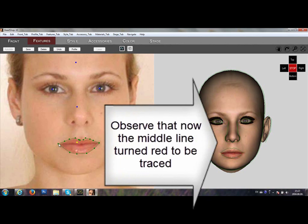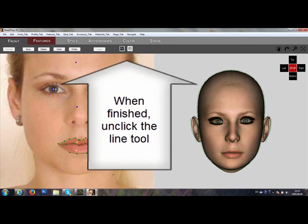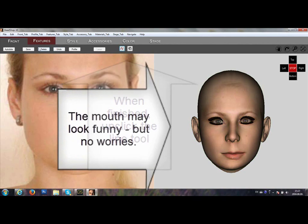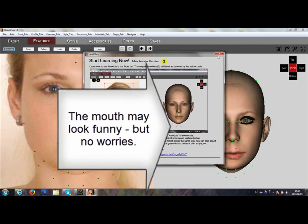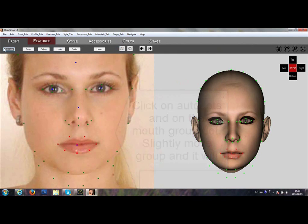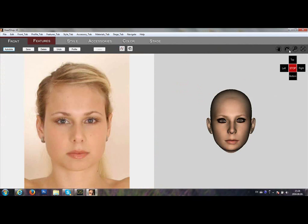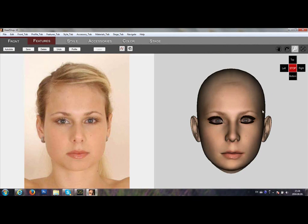When you finish back at the starting point, notice that the middle line is now red. You can trace the middle line as well, starting from the left. When finished, unclick the Line Tool. Now it may look funny, but no worries — you can correct it very easily. Simply click on the Auto Dot and slightly move or wiggle the Mod Group. And there it is — it looks perfect.